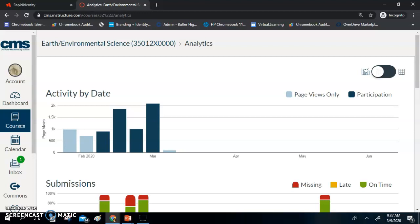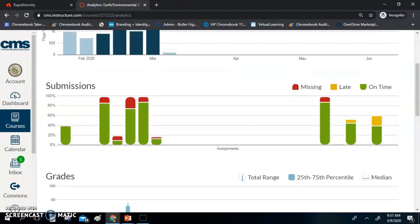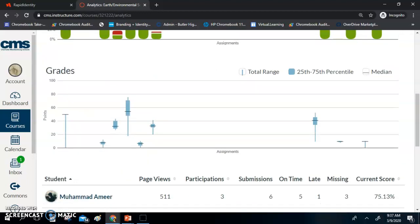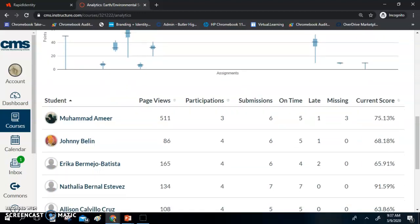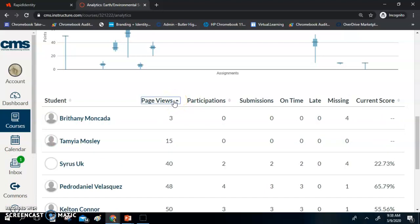You will notice two different colors: participation and page view. So if I just want to see that kids are actually logging in and actively participating in my class, this would be a great way. I can see submissions — whether or not they are on time, missing, or late — and a grade distribution. At the bottom, it shows students, the number of views, the number of participations, and the number of submissions. There is a little up-and-down arrow, so if I want to see the students that are not logging in, I can flip it and see my lowest-participating student at the top.